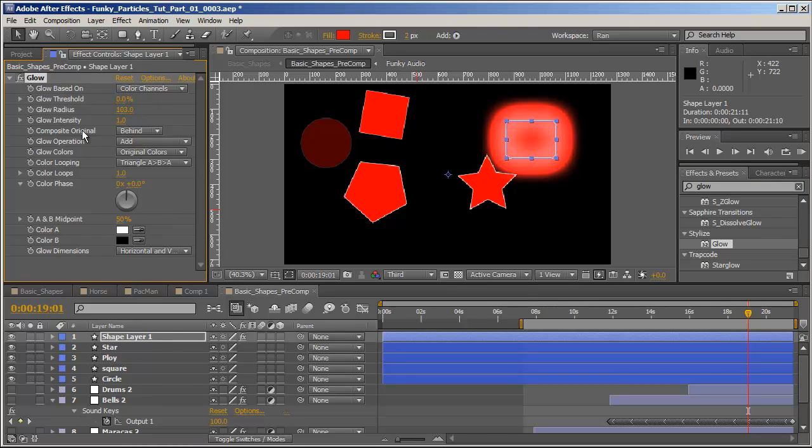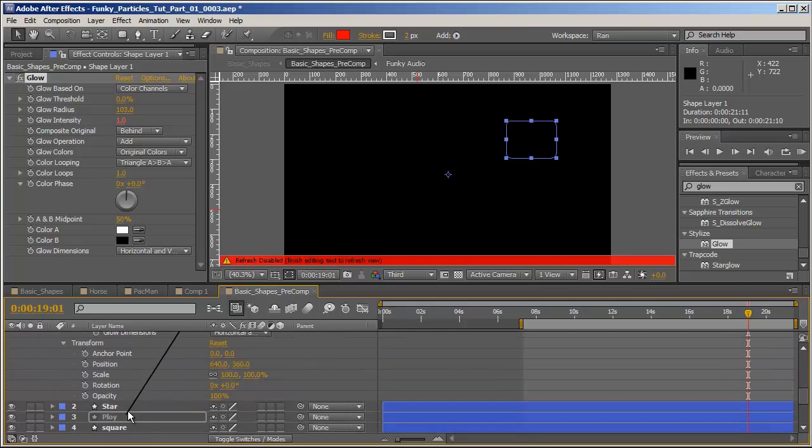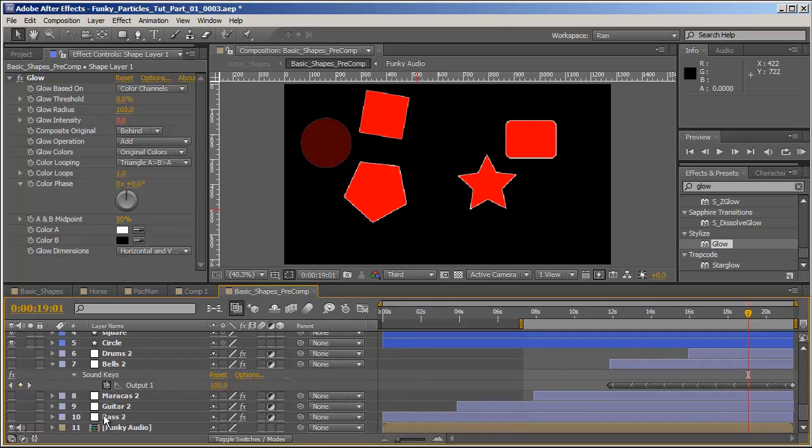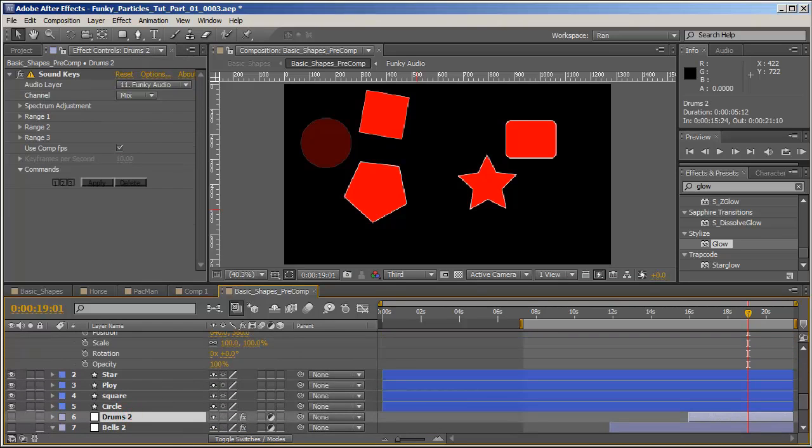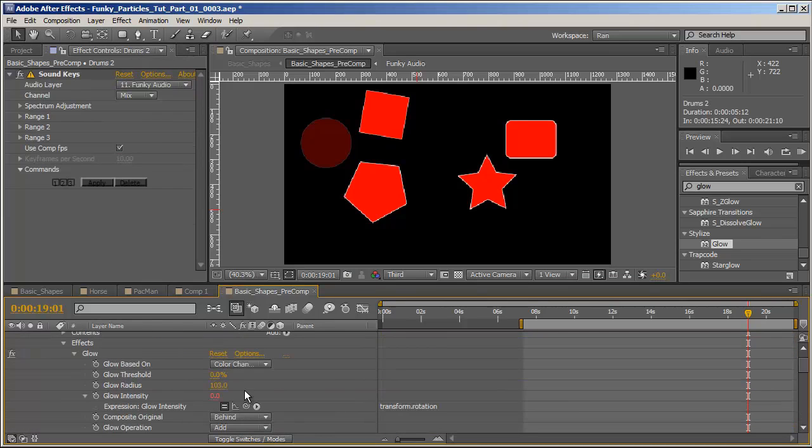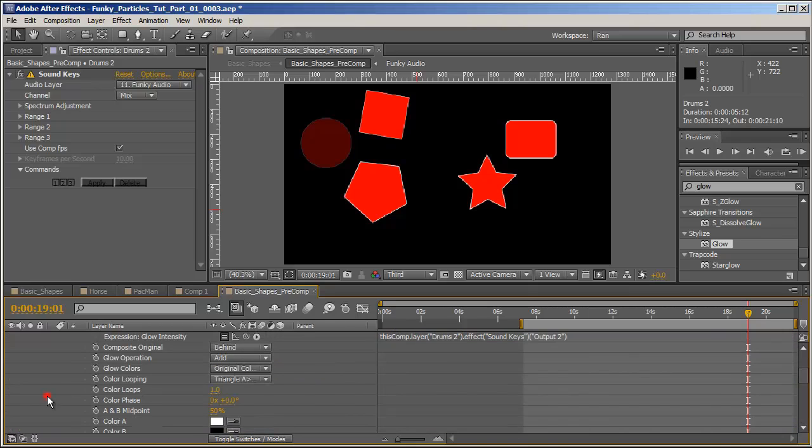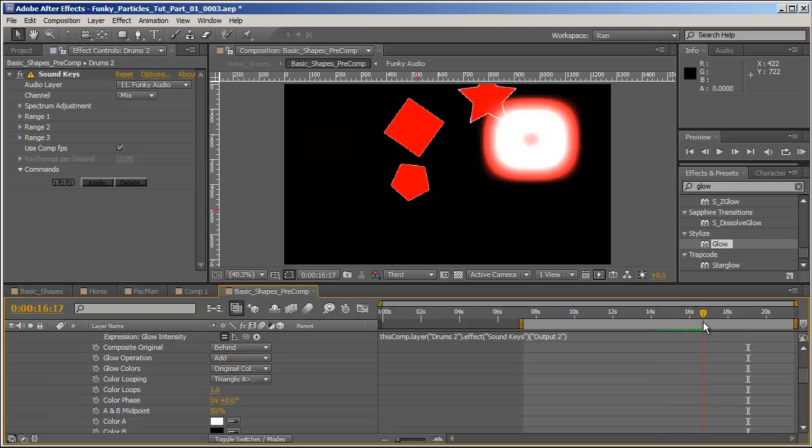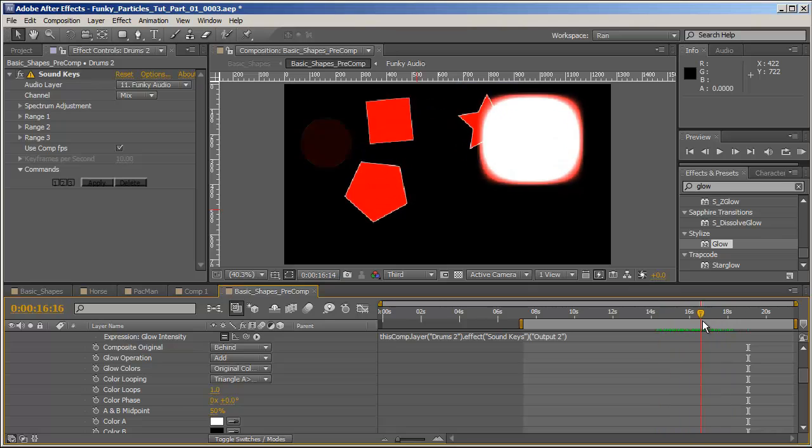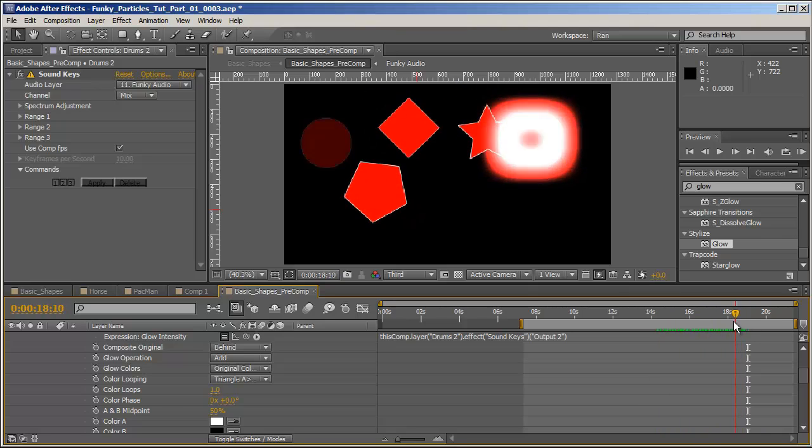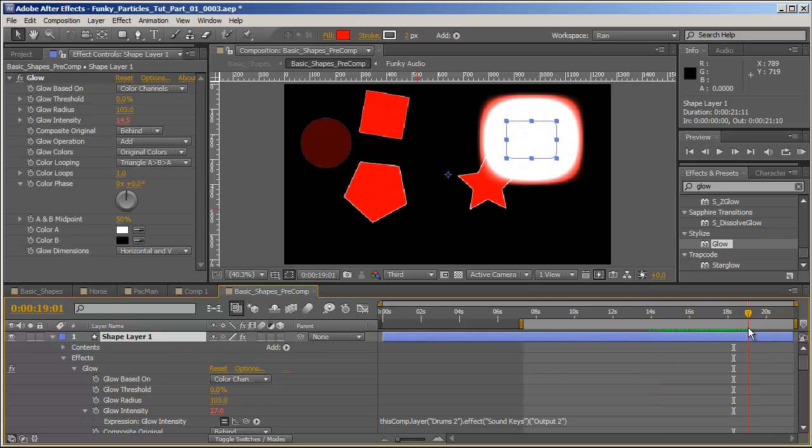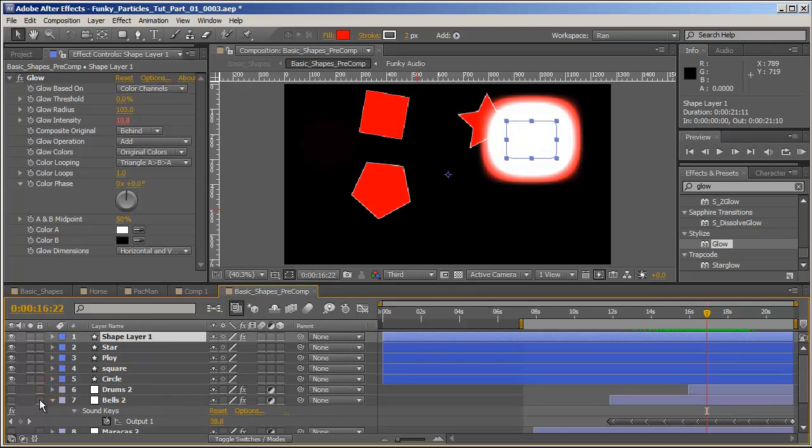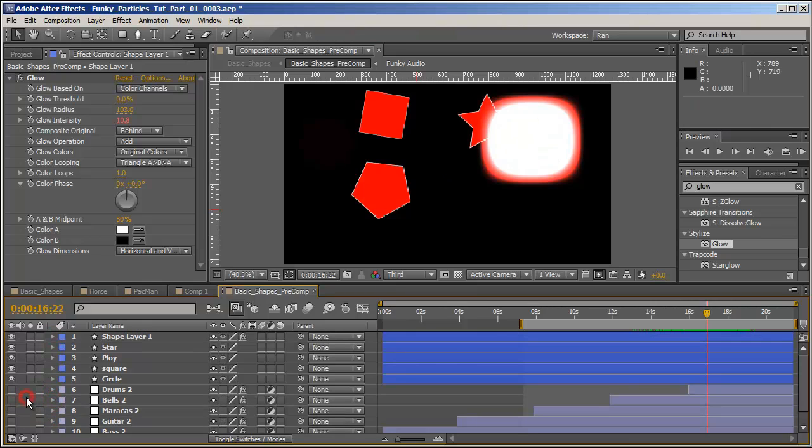And that's just to show you how versatile the Soundkeys effect is. And let's add the glow effect here. If I'll alt click on the glow intensity and pick whip it to the, oh I've got nothing open here. Sorry let's open the drums, pick whip it to one of the drums output. You can see you can even animate different values in certain effects you would like to animate. That covers pretty much the basics in the Soundkeys effect.